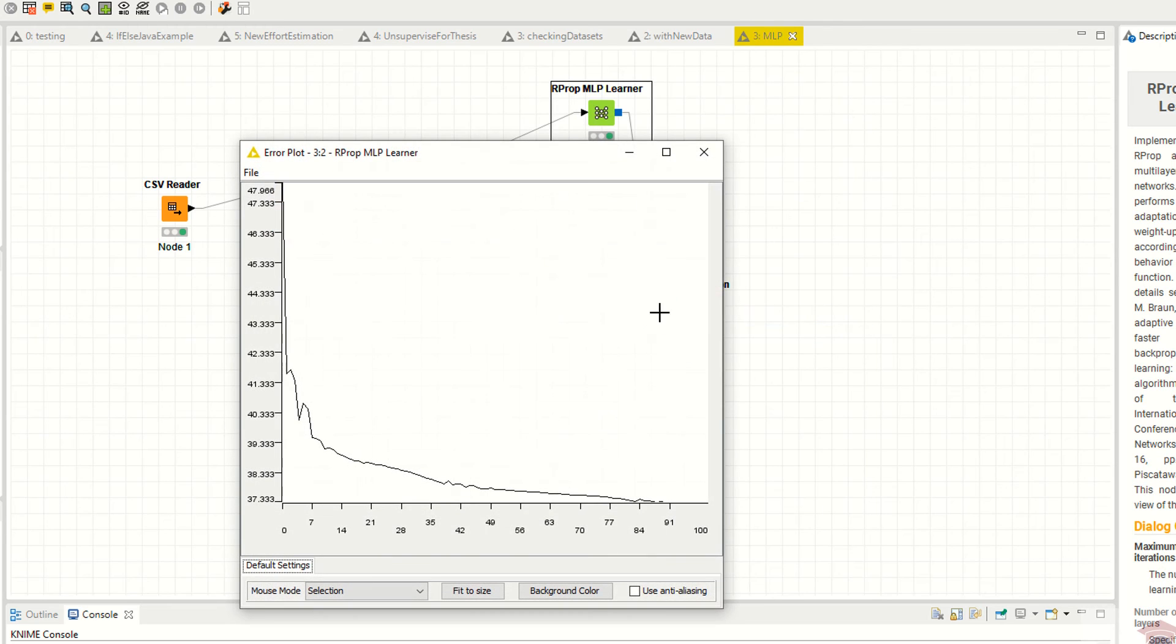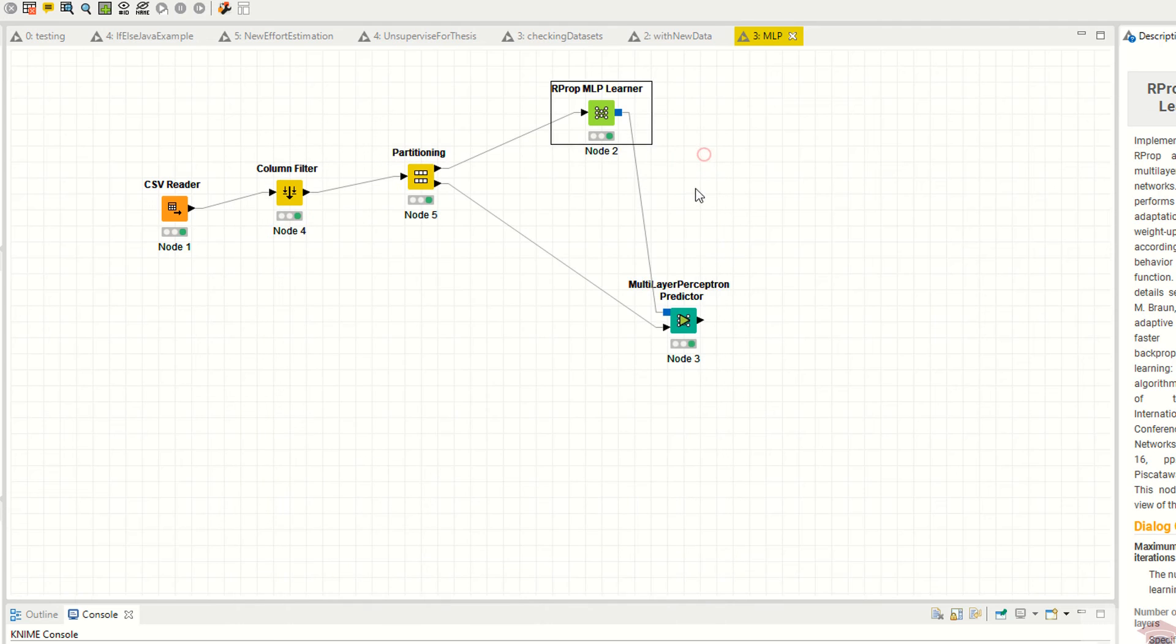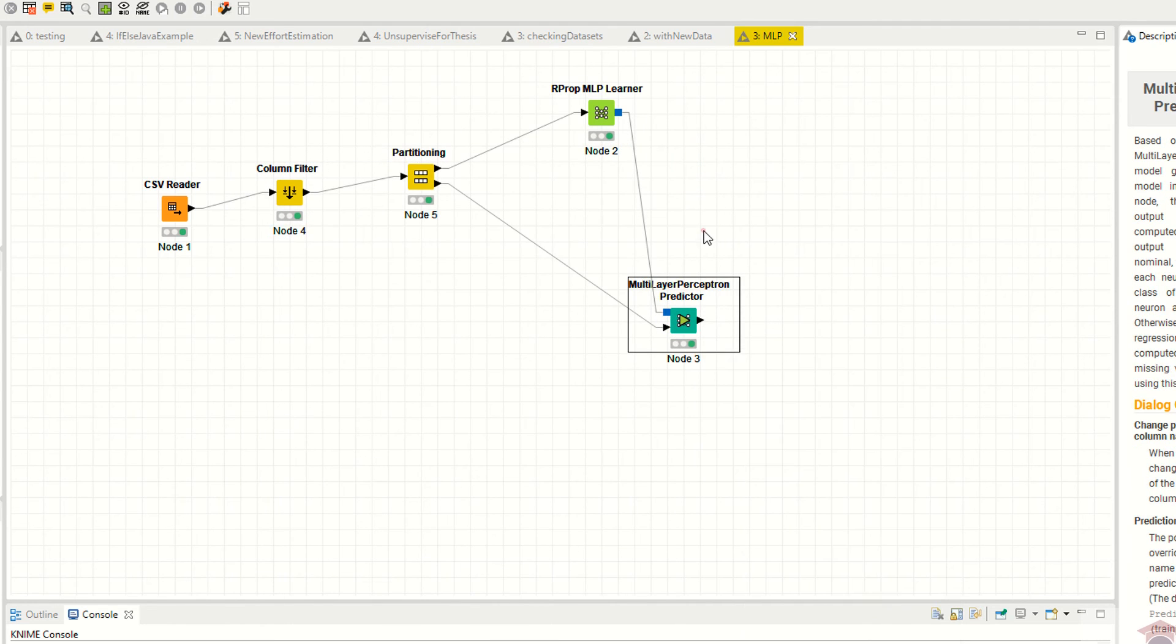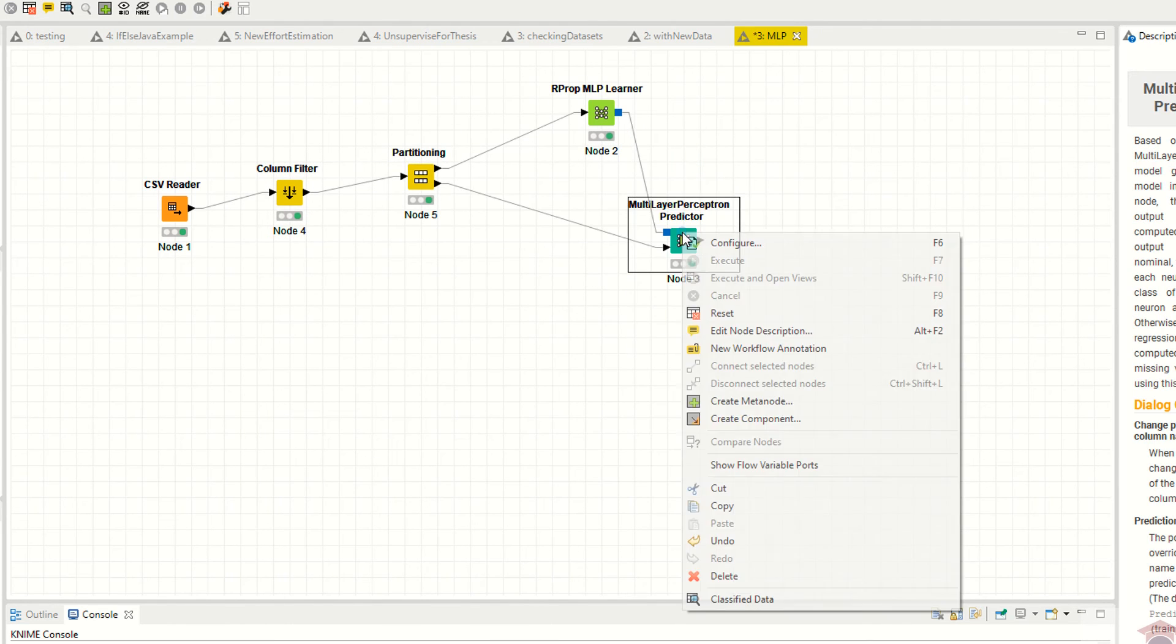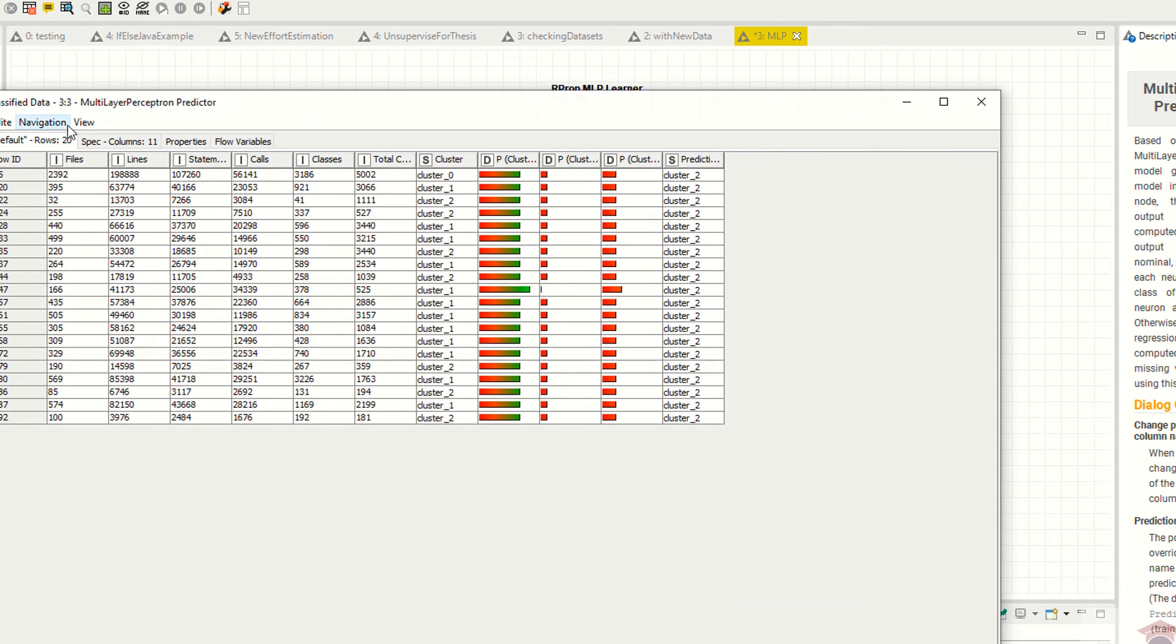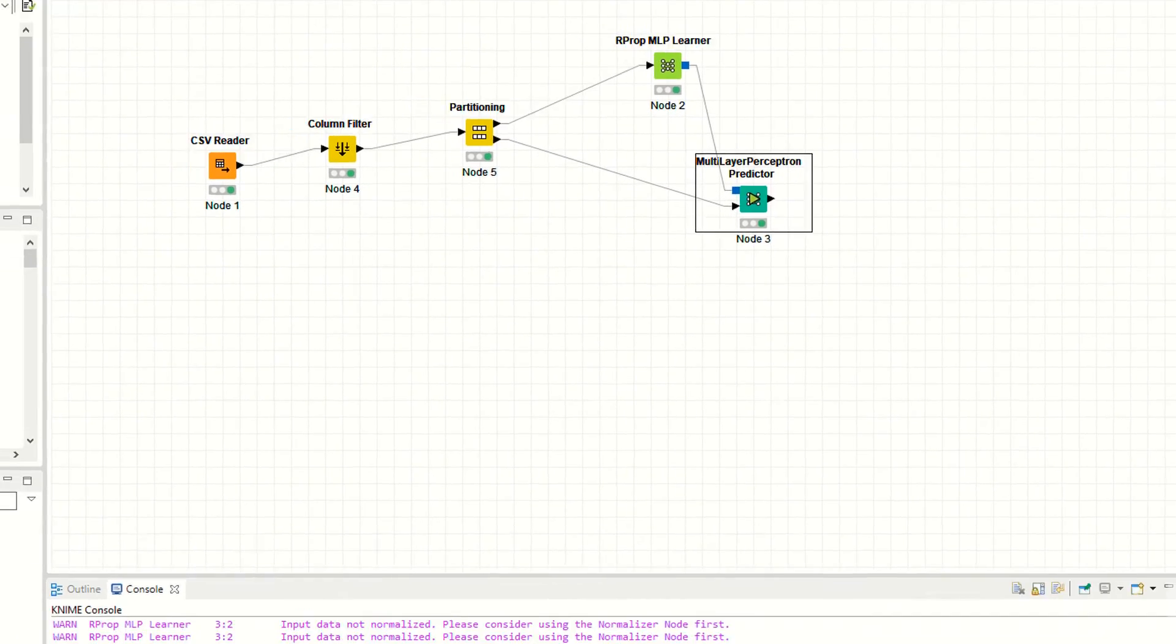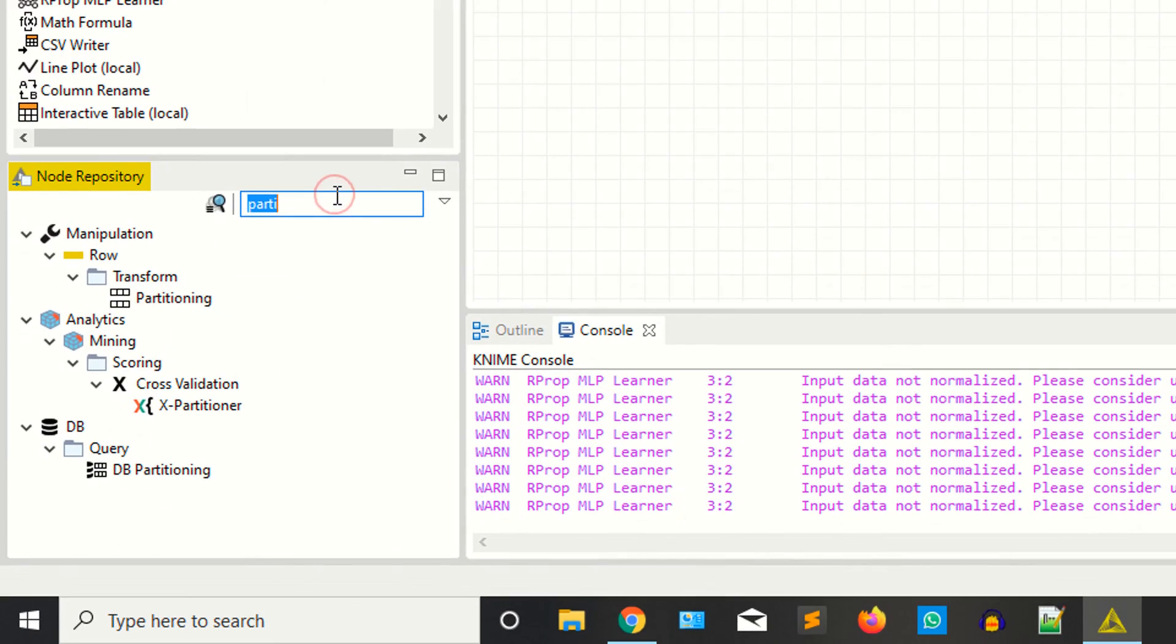Now here right-click and click on the error plot. You can see this is the error plot. Right-click again - you can see this is the classified data. Now what you need is to use one node which is the scorer.